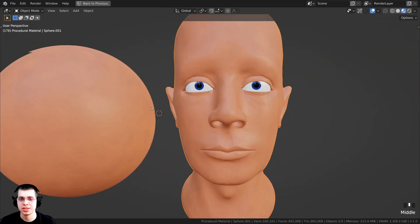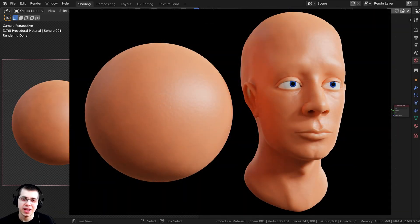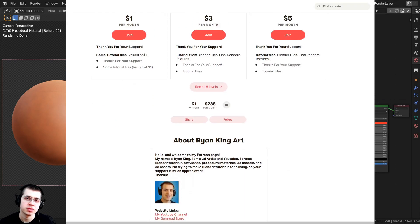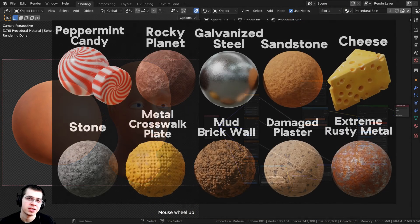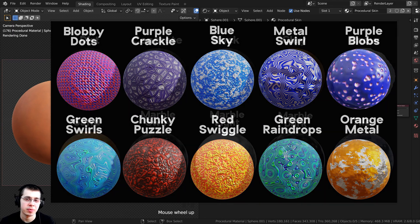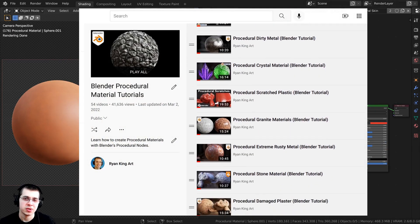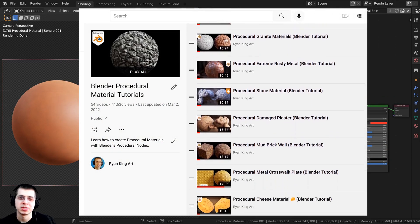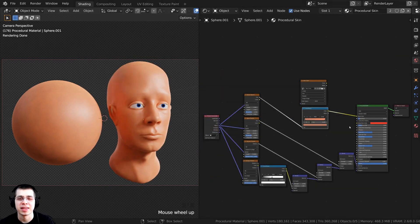And there we have it — the procedural skin material. I hope you found this tutorial helpful. If you'd like to support me and my YouTube channel, you can purchase the procedural material on my Gumroad store, get it on my Patreon page, or check out my Blender procedural material packs. You can also watch more procedural material tutorials in my Blender procedural material playlist on YouTube. Thank you for watching.